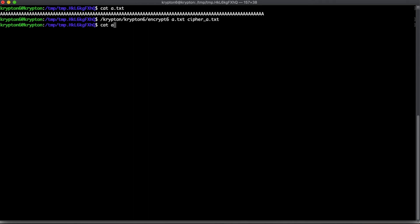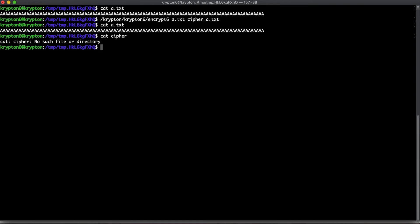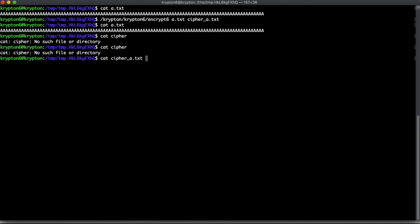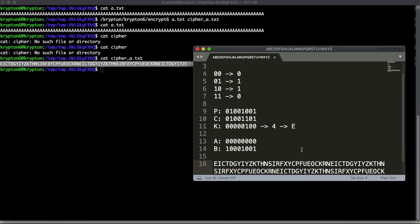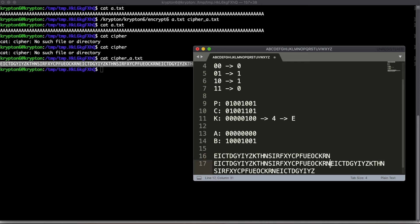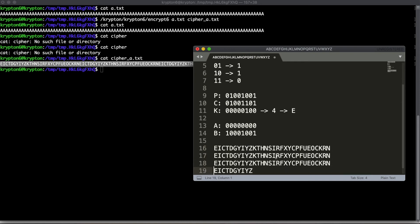Now let's see if the output repeats. Looking at the ciphertext, we can see it repeats right about here — each of these lines starts repeating. Highlighting it, we get 30 characters selected, so the key is 30 characters long. This also makes sense because when we used a random piece of plaintext earlier, we also got E for that first position. This corresponds correctly, so this should be our key.